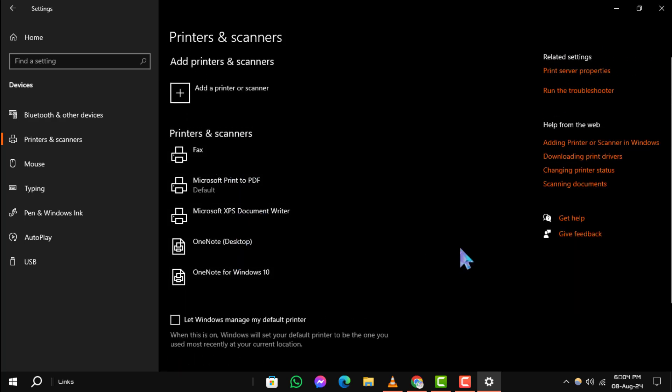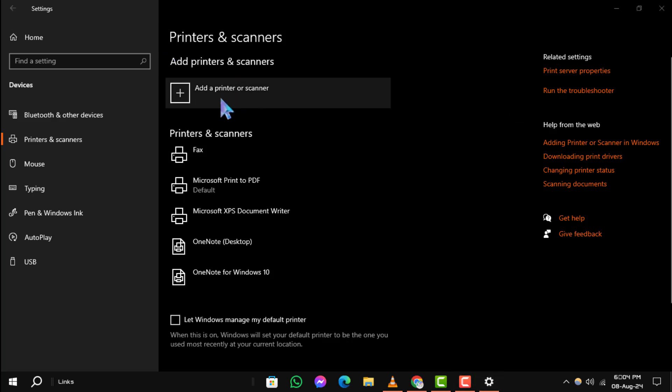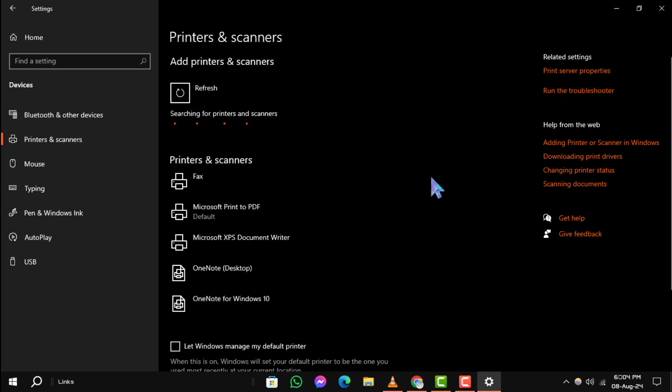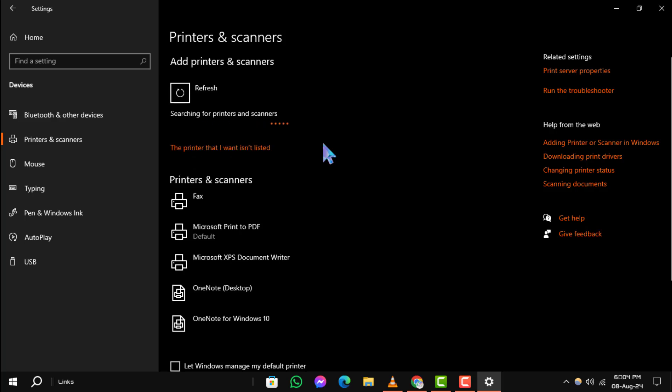Step 4. Now, click on Add a Printer or Scanner. Windows will start searching for available scanners. Once it finds your scanner, select it from the list and click on Add Device. Follow any additional on-screen instructions to complete the setup.